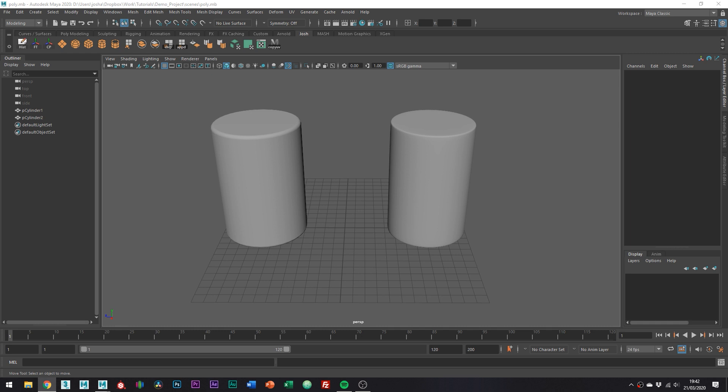Hey and welcome to this tutorial. I'm going to be quickly covering a topic which someone asked about: what are some of the differences between sub-D modeling and poly modeling, and why is sometimes using more polys actually less?